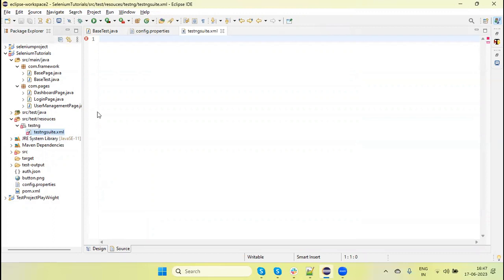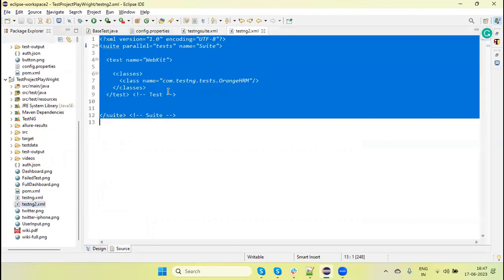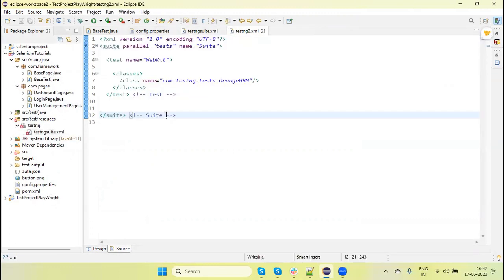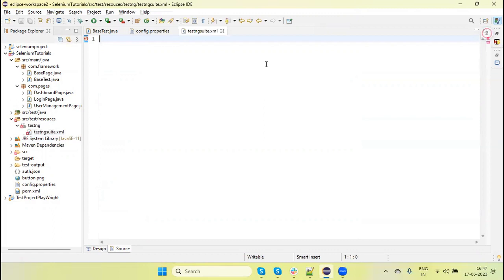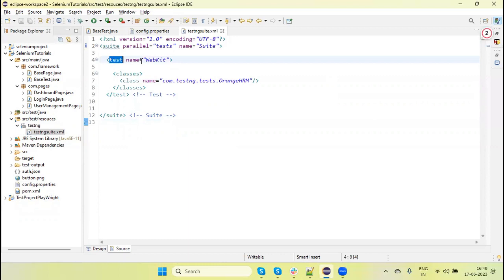The file is created. Now we need to add the TestNG suite file content. This is the format of the TestNG suite file. If you don't know about TestNG suite files, I have created a separate video in the TestNG playlist — please watch that to learn how to create the TestNG suite file and how to parameterize.